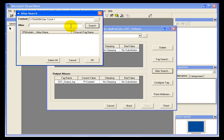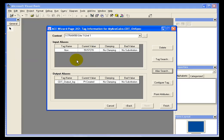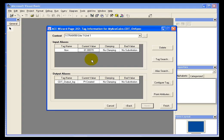I could search for an asterisk under that context and it would show me all of the aliases that would be available. So once I get my input aliases set and my output aliases set, I can click finish. Remember, I'm only going to have one output log tag and that's going to track all of my flow calculations.